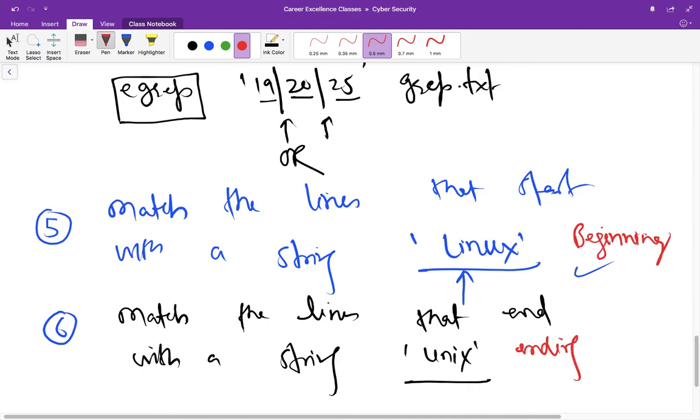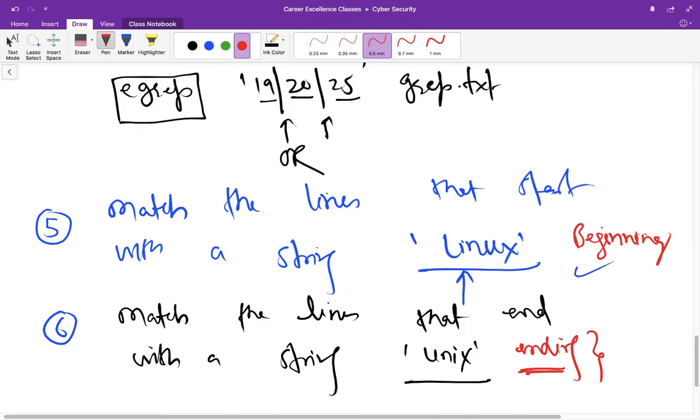So the thing you have to keep in mind is how can you match beginning of a line. We have discussed it already. So just watch the lecture one more time if you have missed that thing, and then find out the character which can match the ending. Okay, so I think this is enough introduction to grep command.